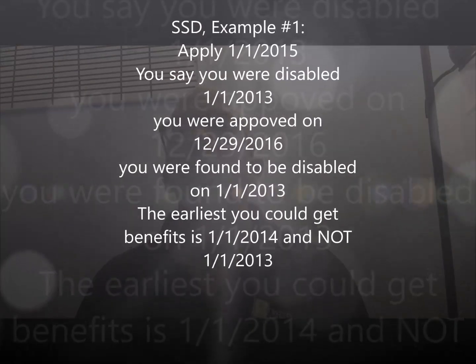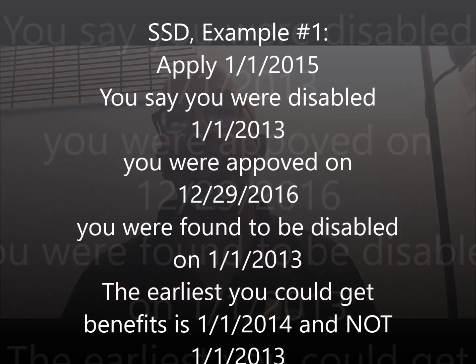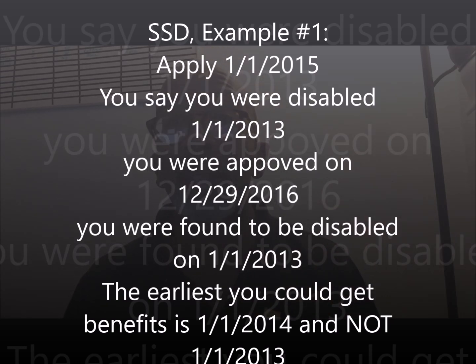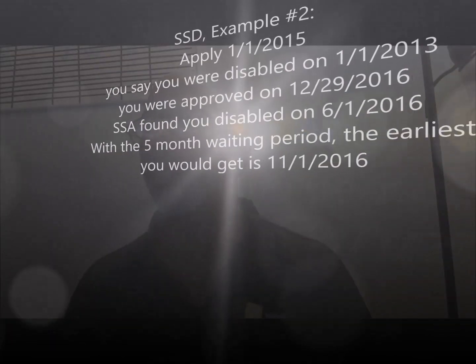SSD Example one: you apply January 1, 2015, said you became disabled January 1, 2013, and they approve you with that onset date. You might think: add five months — January through May — so benefits start June 1, 2013. But remember, the most you can get is up to one year before your application. You applied January 1, 2015, so you only go back to January 1, 2014. The five-month wait is then applied from there.